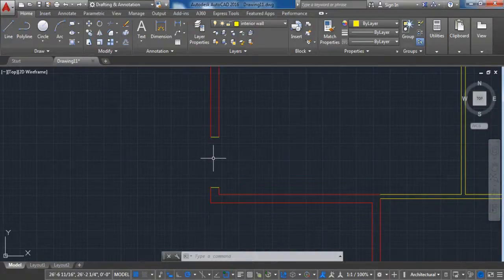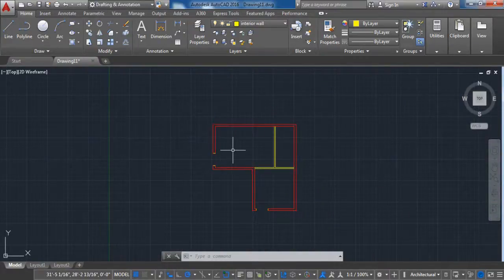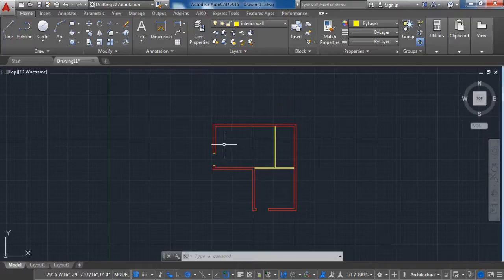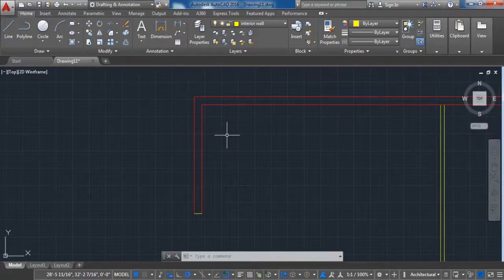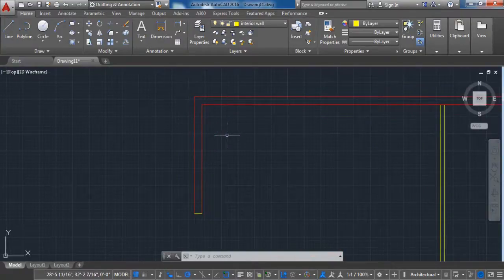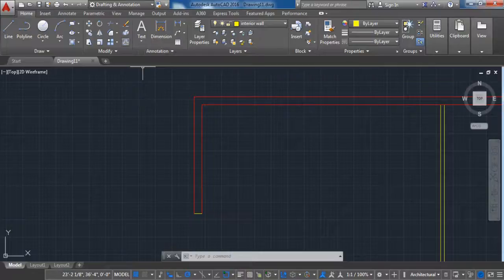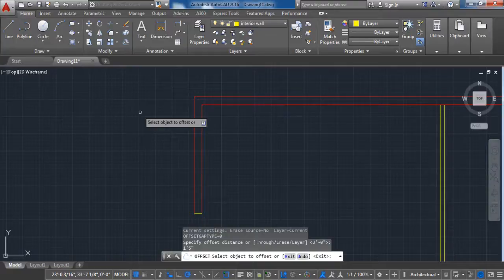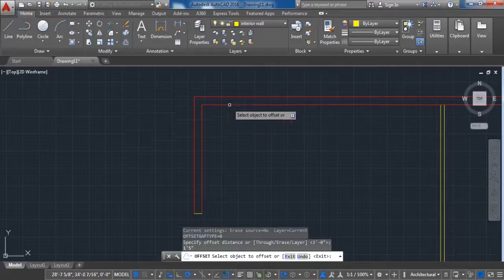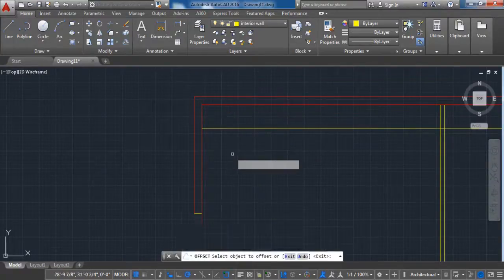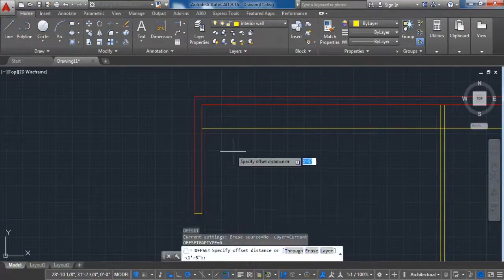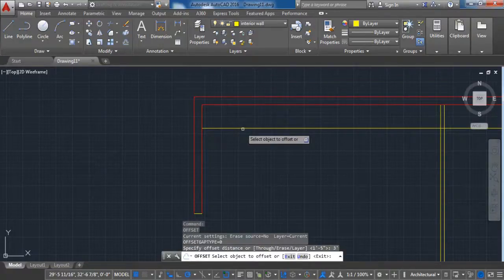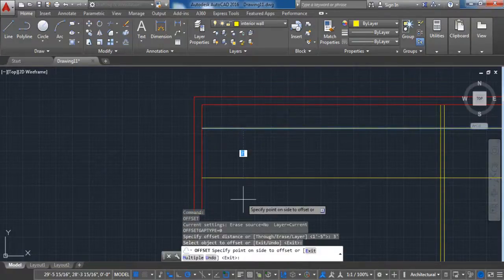After dealing with the doors, the next step is to make spaces for the windows. The same method is used as for the doors. Activate the Offset command with a value of 1 foot 5 inches, click on this line from the inside and make an offset. Activate it again with a value of 3 feet, click on the new line and make an offset for the inside.